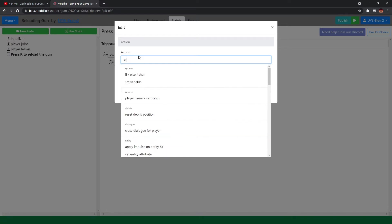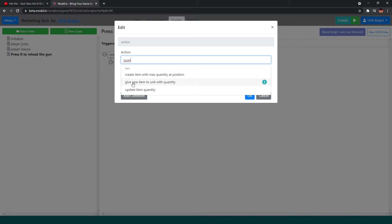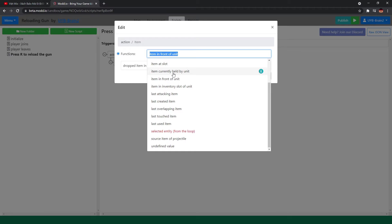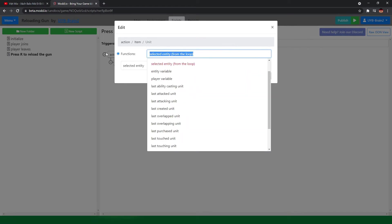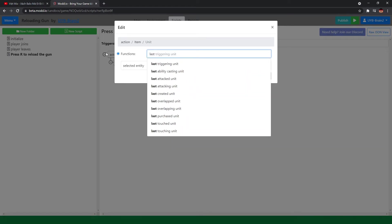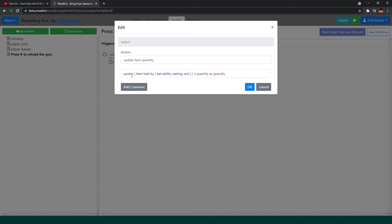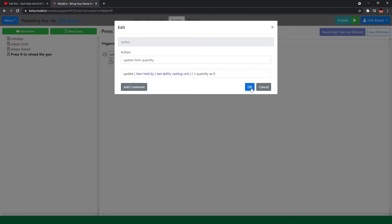We need to set the quantity. We need to update the item — item currently held by the last ability casting unit. So we update the item held by the last ability casting unit. To reload, just change the quantity to zero first.